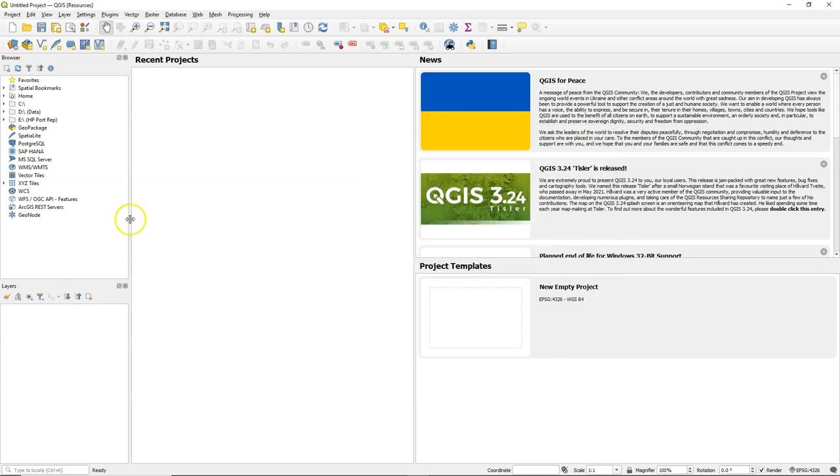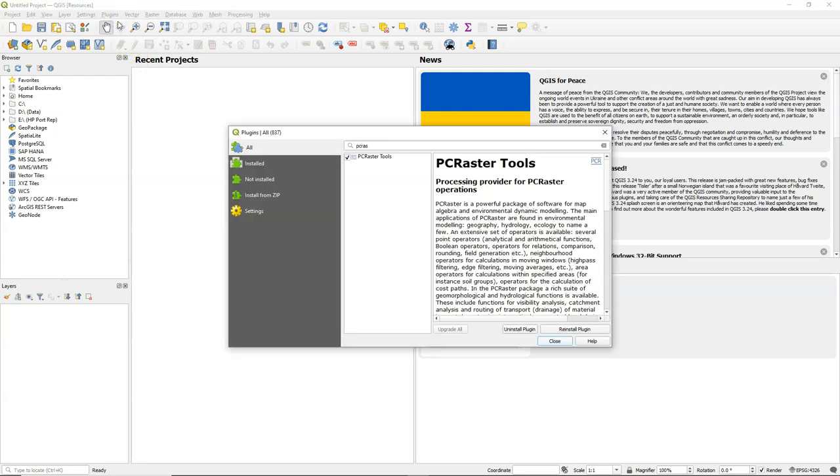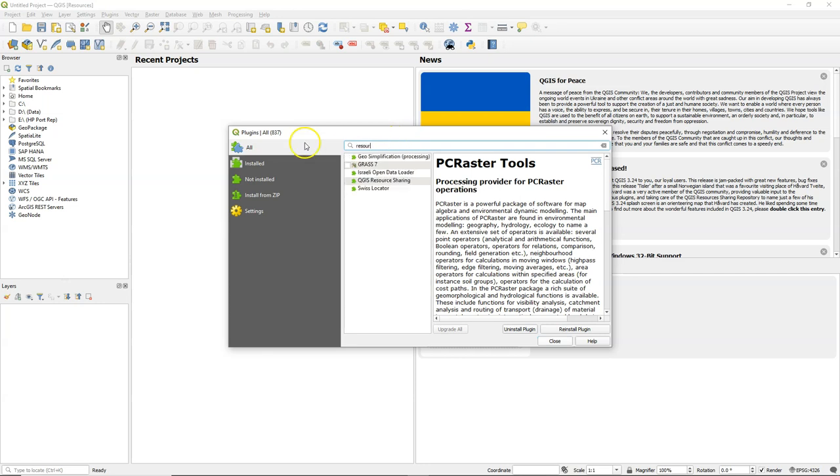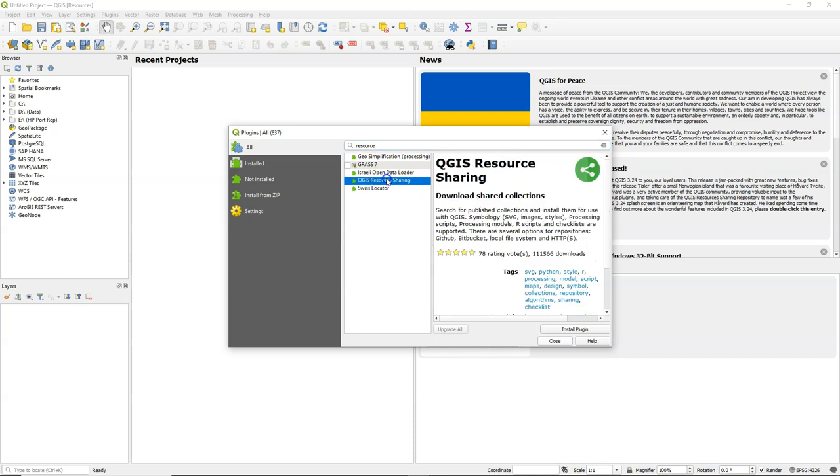After installing the PC Raster Tools plugin, I'm going to install the resource sharing plugin. So the resource sharing plugin can connect to repositories with scripts, models, styles, and many other things of QGIS.